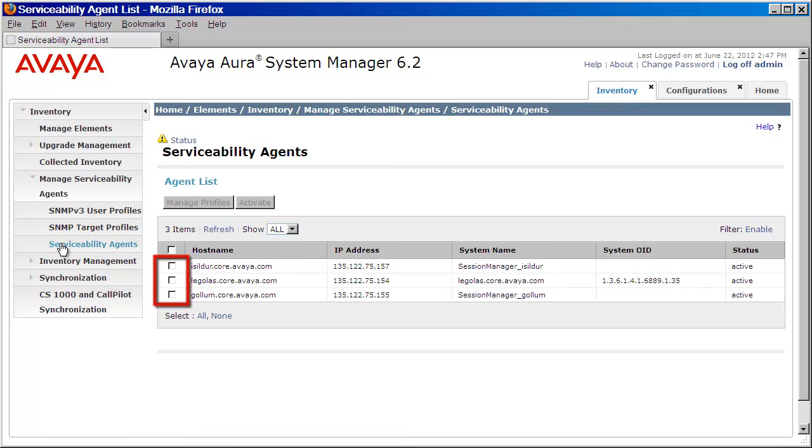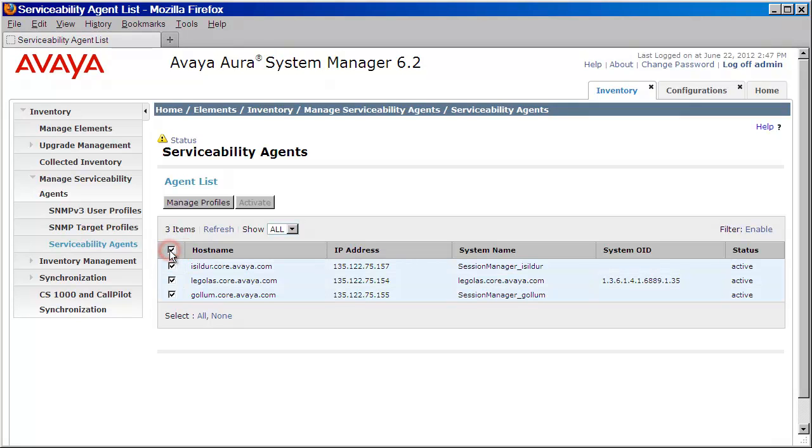You can click on the checkbox next to each individual agent or you can select them all at once by clicking on the checkbox above. I'll go ahead and do that. I'll then press the Manage Profiles button.